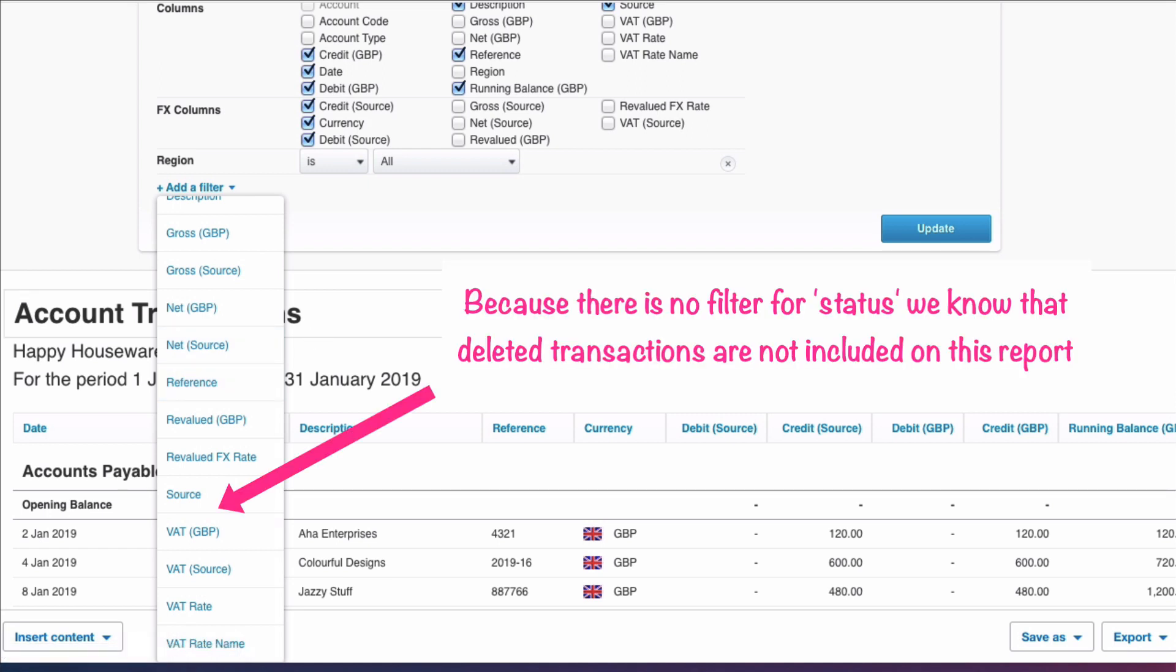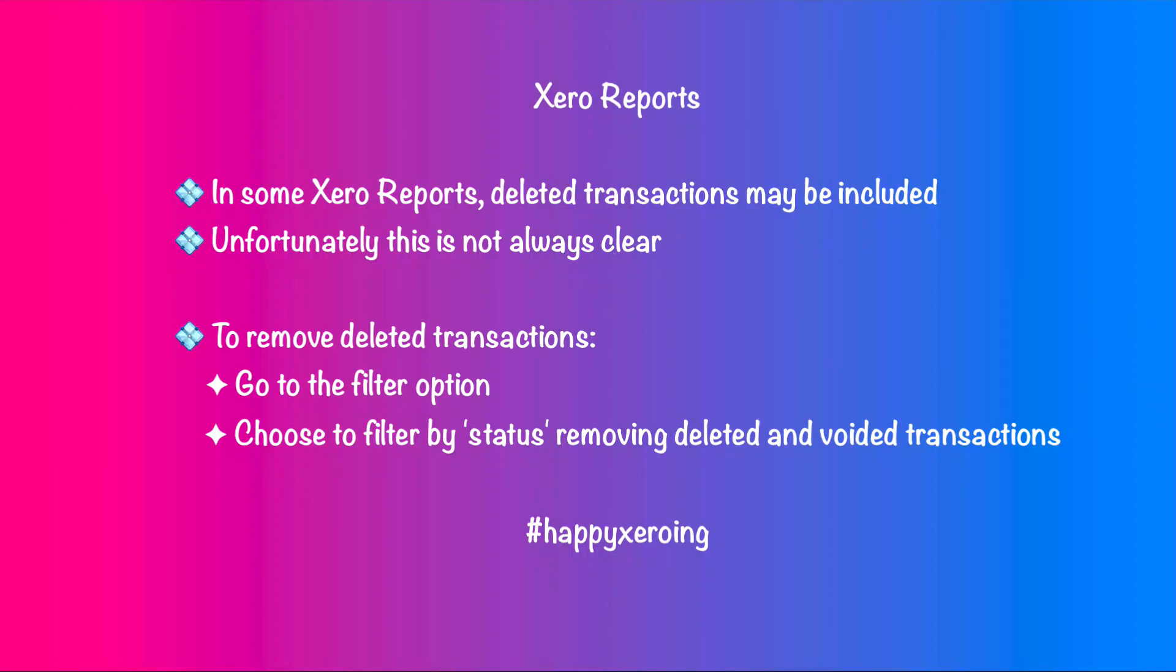So that means because the filter for Status is not there, that it's not going to include the voided and the deleted transactions. Not always clear, just something you need to check for. If you're running a report in Xero you might find that it does include deleted transactions and you will need to filter the report to remove them.